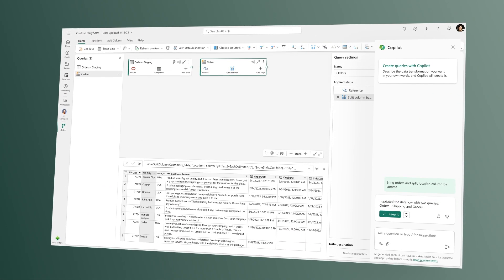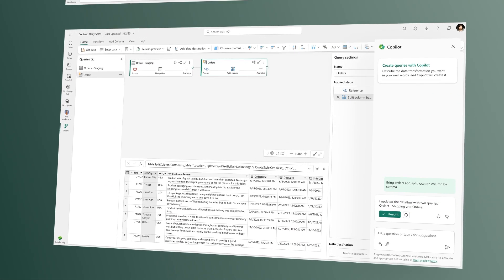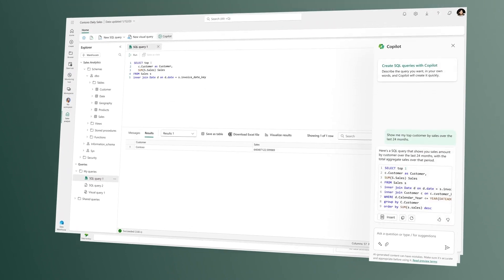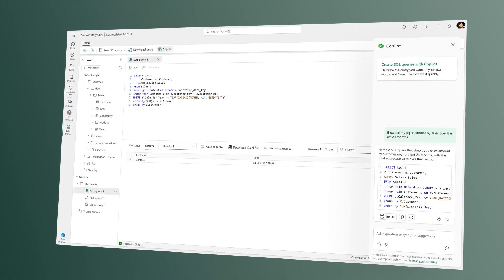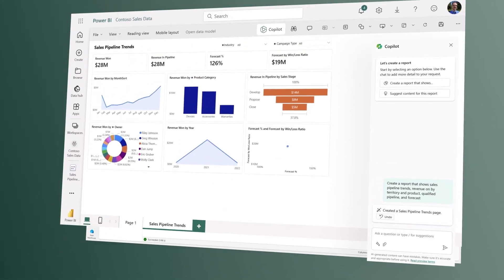Whether it's creating data flows and pipelines, writing SQL statements, or building reports.